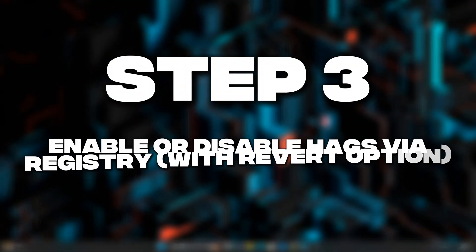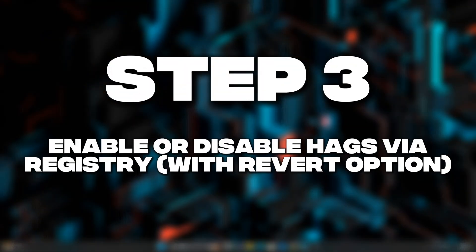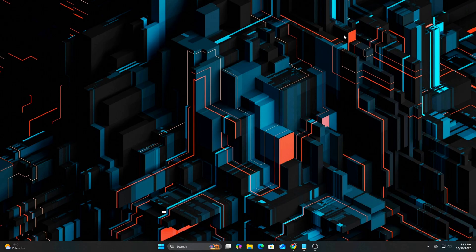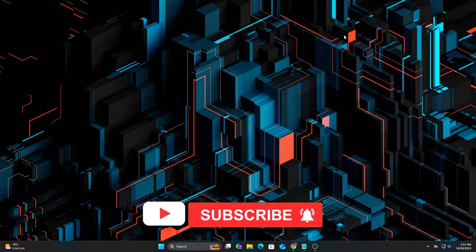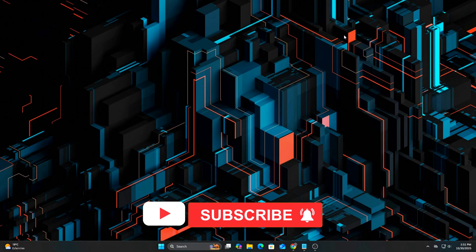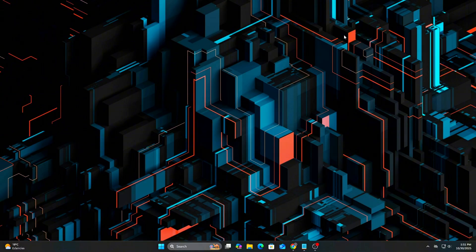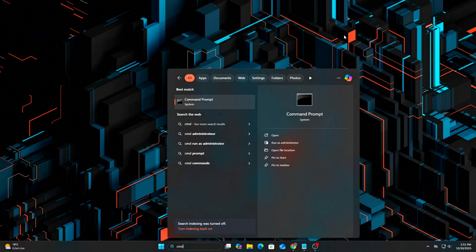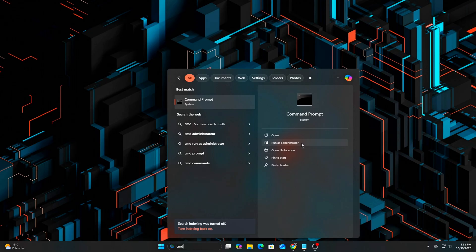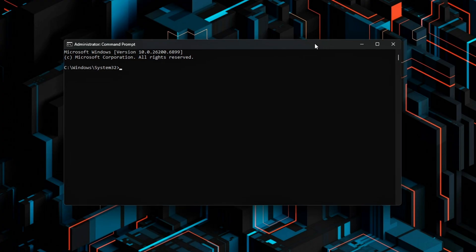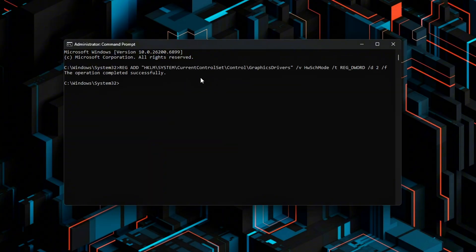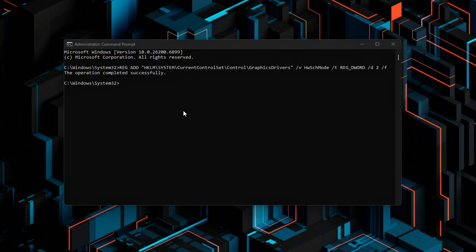Step 3. Enable or disable HAGS via Registry with Revert option. Now we'll control HAGS directly through the registry. This method is more reliable than the Windows Settings app and works even if the UI toggle bugs out. Open Command Prompt Admin and run one of these. Enable Hardware Accelerated GPU Scheduling. Disable HAGS. Let Windows decide. Restart your PC each time you change it.